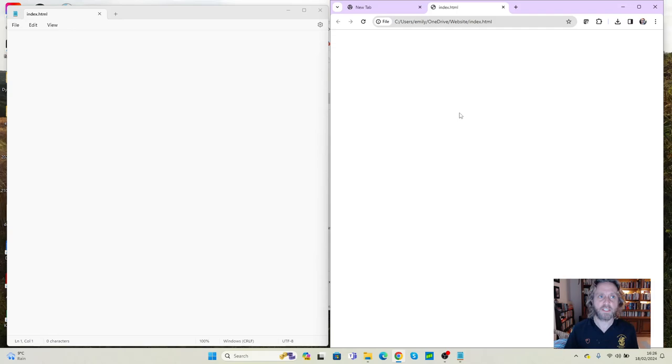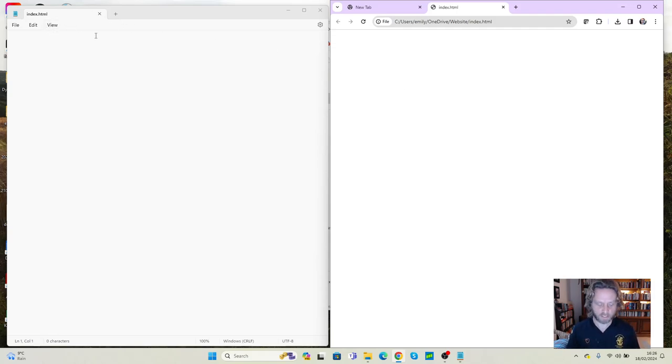At the moment, there isn't any output, but I have got the start of a website begun, which we can work on further over the next few lessons.